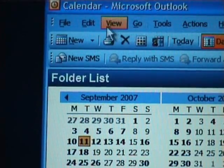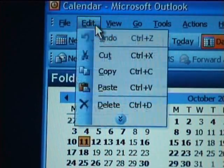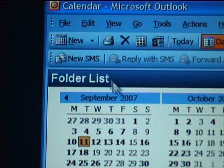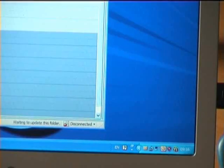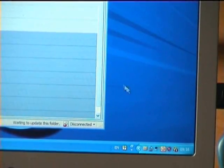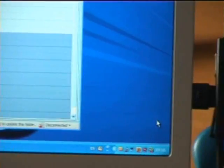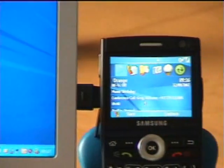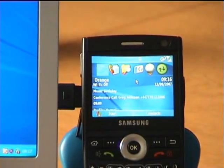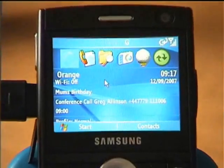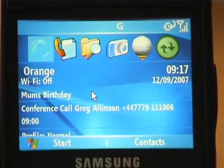So if we highlight that number in the calendar appointment and then use the Edit menu to copy that number, what I can now do with True Connect is drag the mouse cursor off the edge of the PC monitor onto the connected device. I can now control all aspects of the connected device with the PC mouse and keyboard.